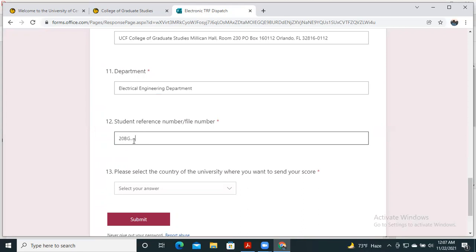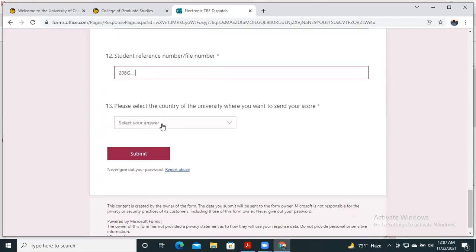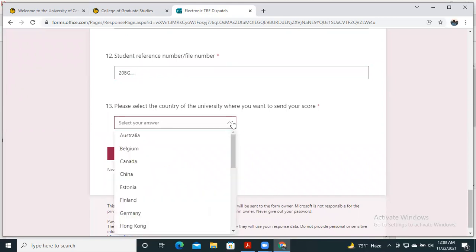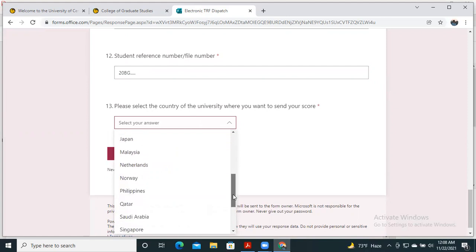Then please select the country of the university where you want to send this report. This is the main point—you have to select it accurately.